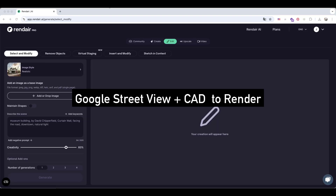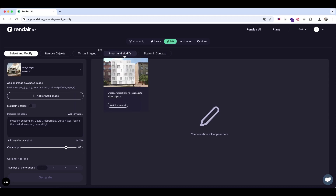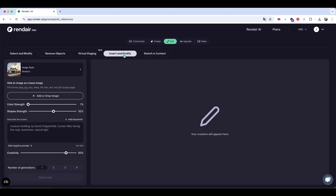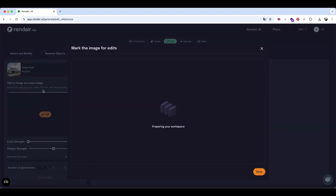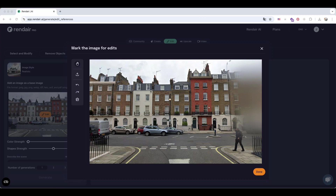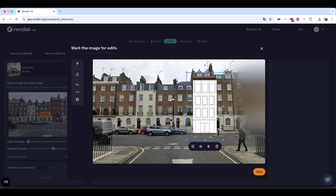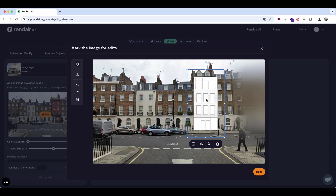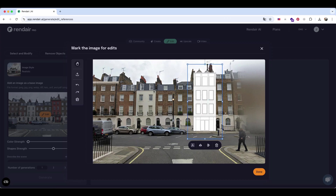If I want even more control, I can drop my CAD drawing directly onto the Street View image. This way, the AI uses both the real-world context and my design layout to create a more accurate rendering. Here, I've dropped the PNG of my CAD drawing onto the Street View image, adjusted the size to fit properly, then clicked Done.